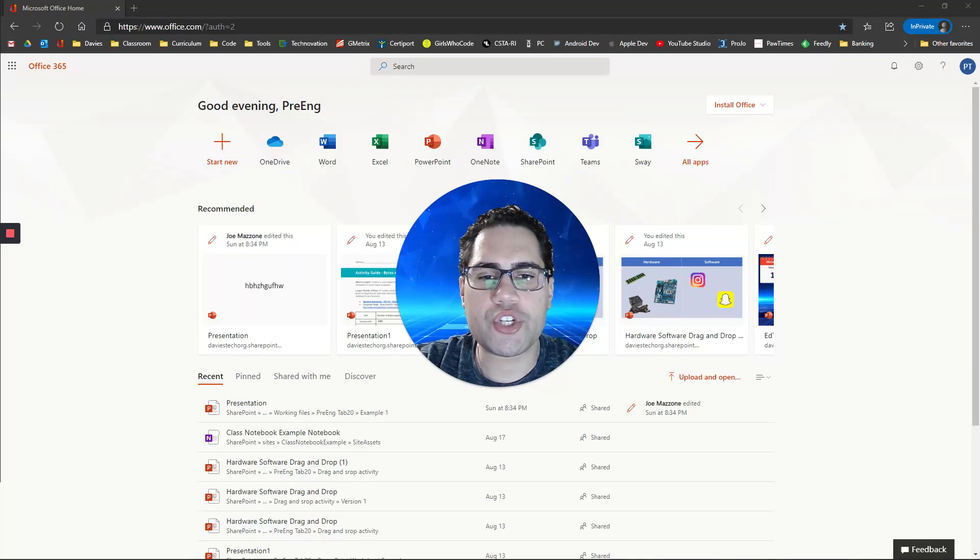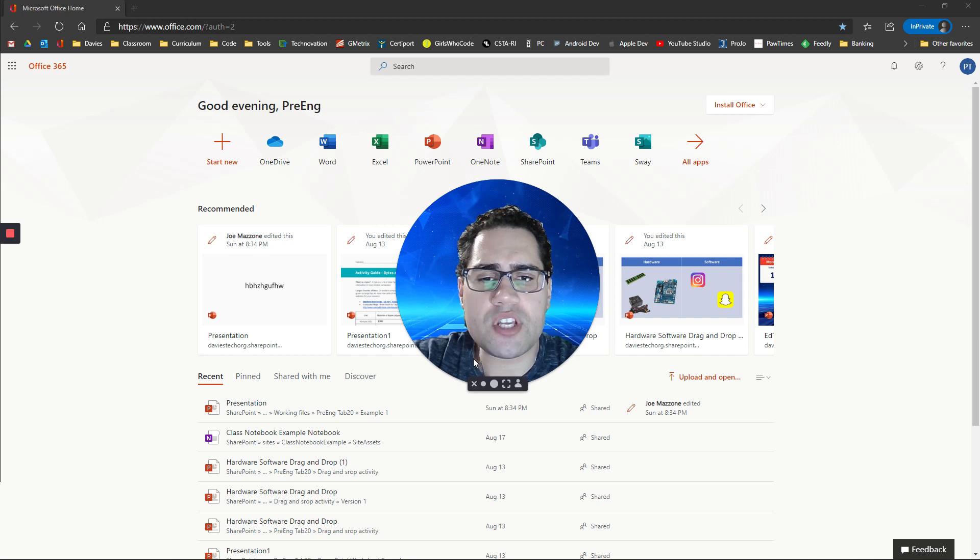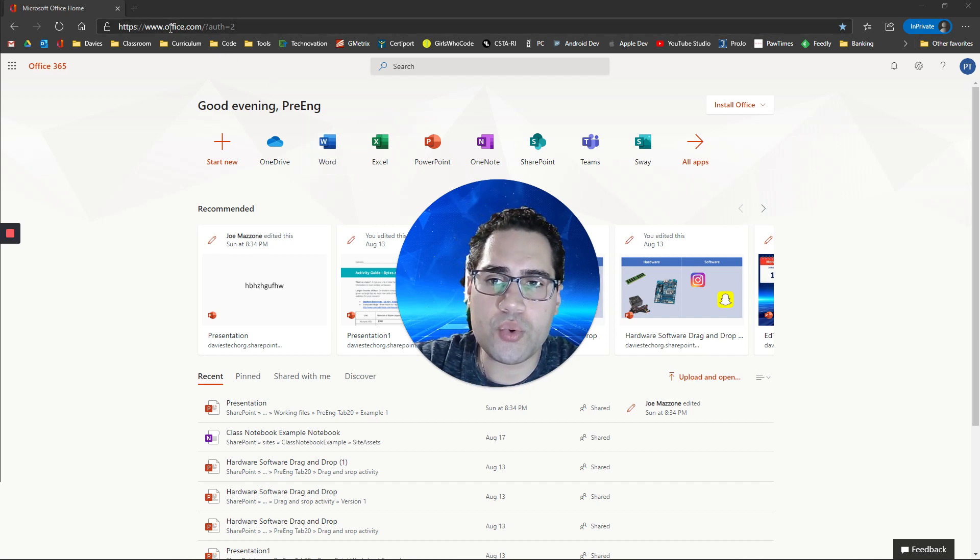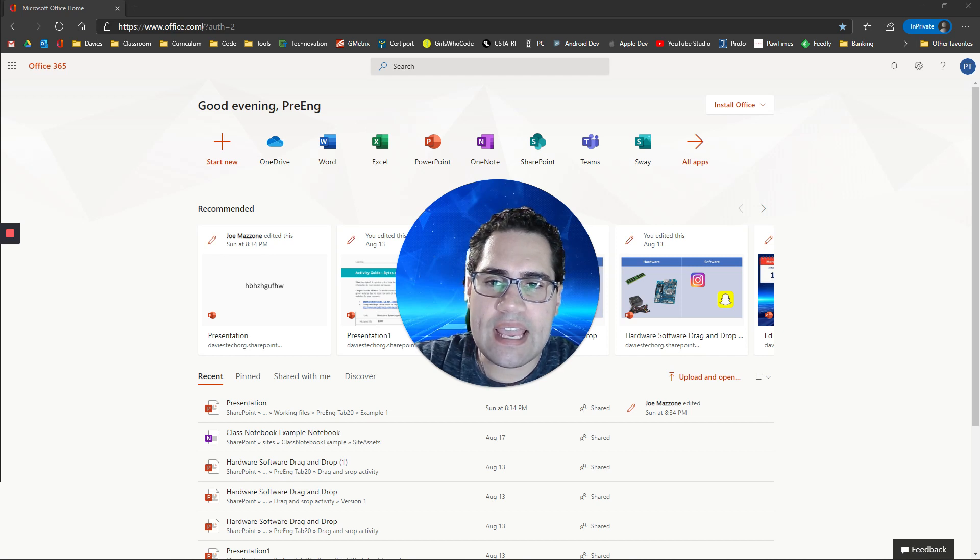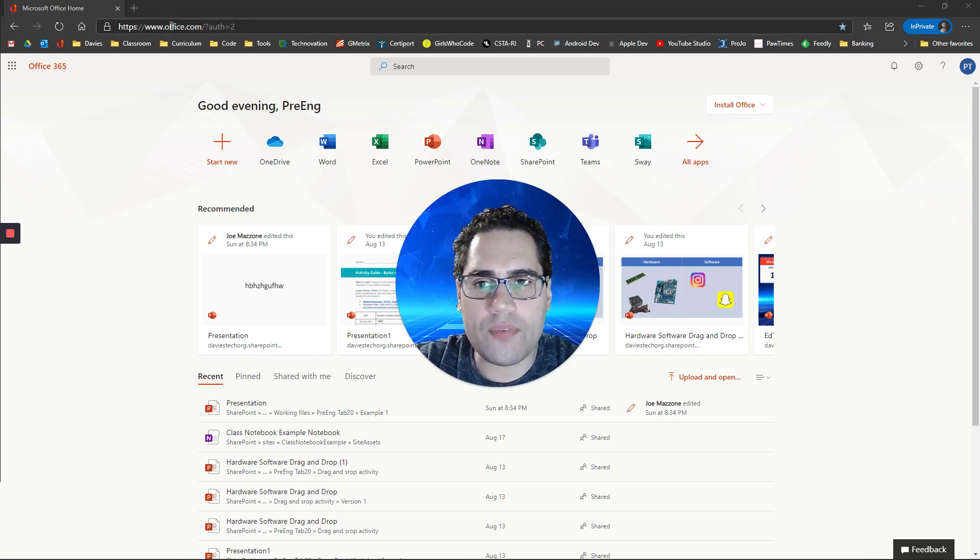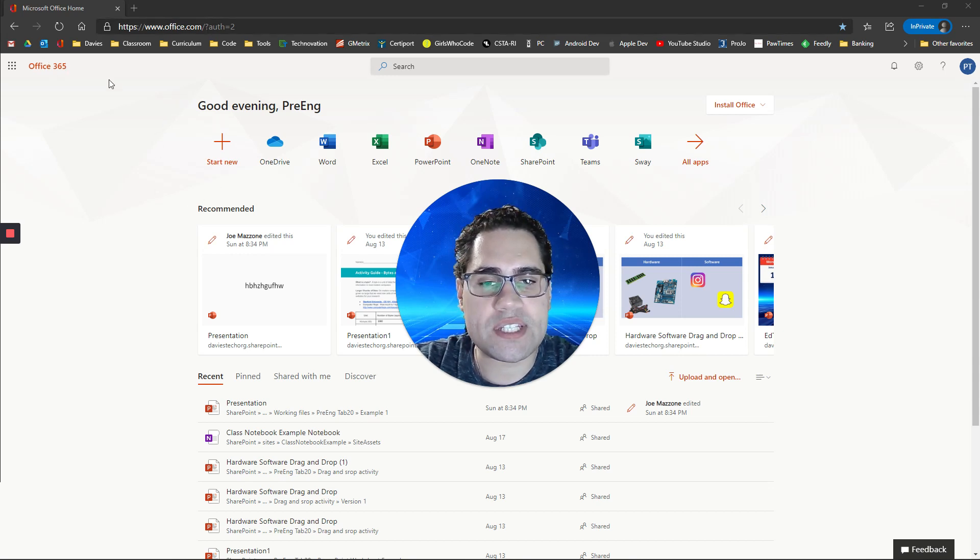Hi students. I want to show you how to get started using Microsoft Teams. The first thing you should do to get to Microsoft Teams is go to Office.com and log in with your school's email account to access your Microsoft Office 365 account.